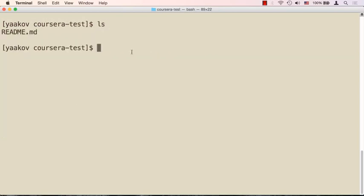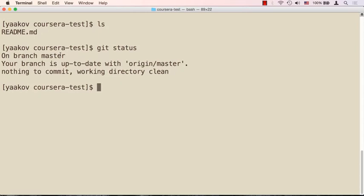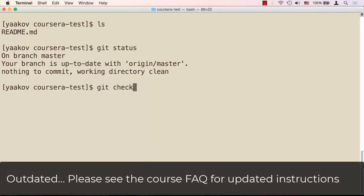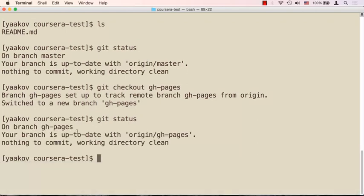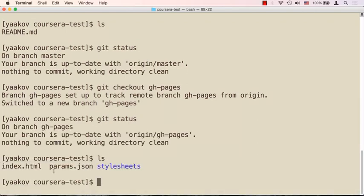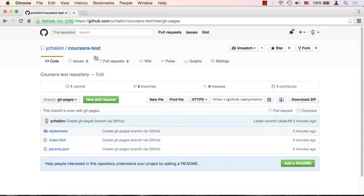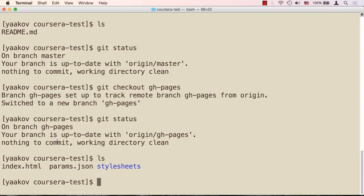Let's cd into it. The only thing there is the README. If you run 'git status' you'll see we're on branch master and nothing is changed. We don't really want to be on master though — we want to be on the gh-pages branch. To do that, say 'git checkout gh-pages'. Now run 'git status' and we're on gh-pages. Run 'ls' and you'll see all the files: index.html, params.json, and the stylesheets folder — all the same files that are in that branch on the browser.